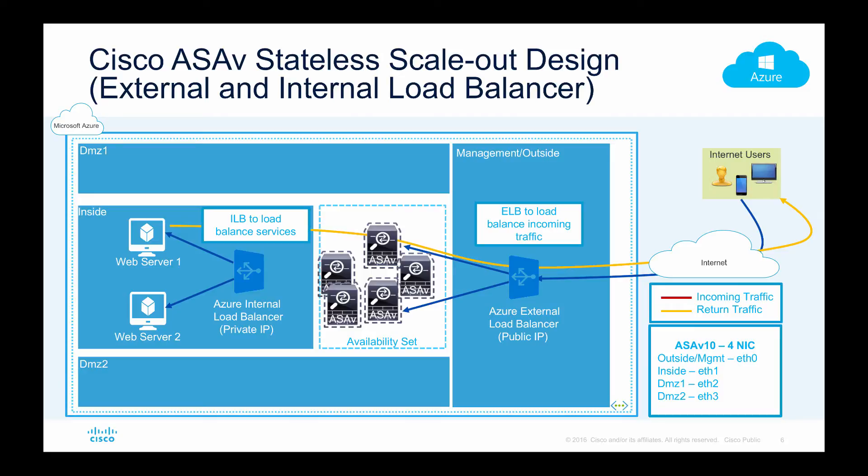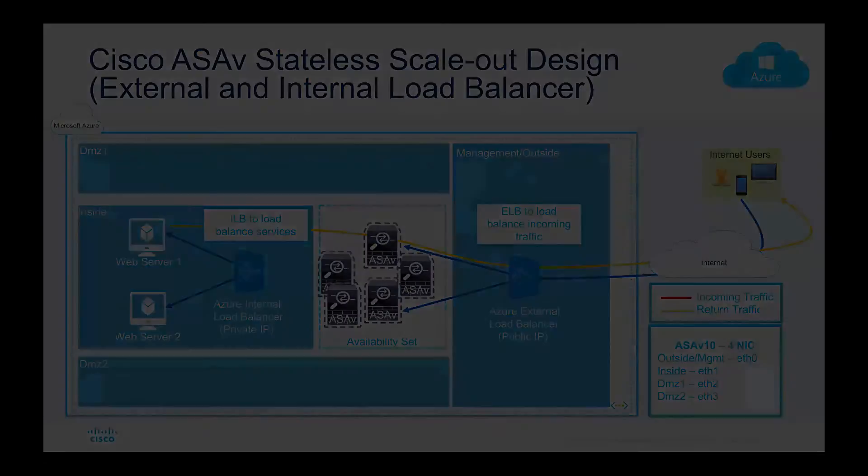One thing we need to keep in mind is that these ASAs are independent and there is no state syncing, so in case of a failure we need to re-initiate that session. I'll go ahead and pause this video and log into the portal and I will show you a previously deployed environment and I will showcase how traffic will flow.